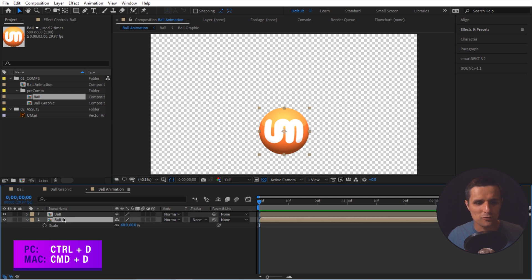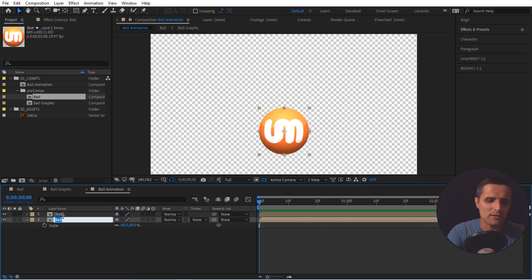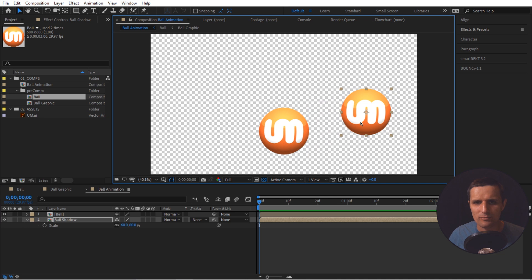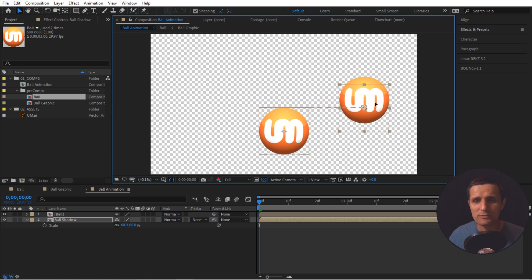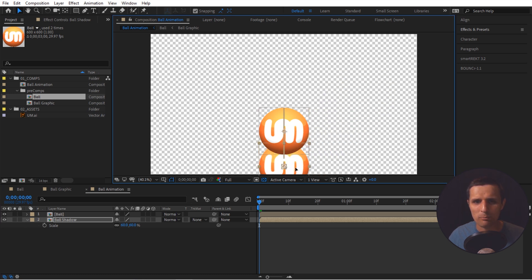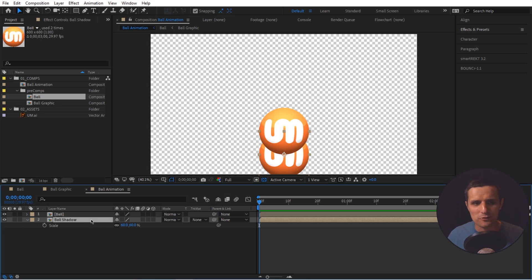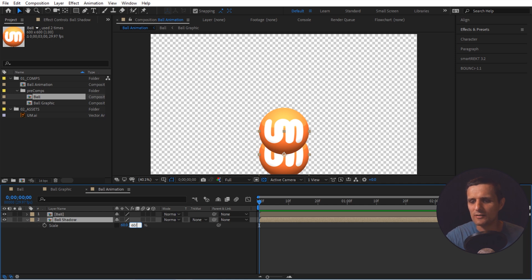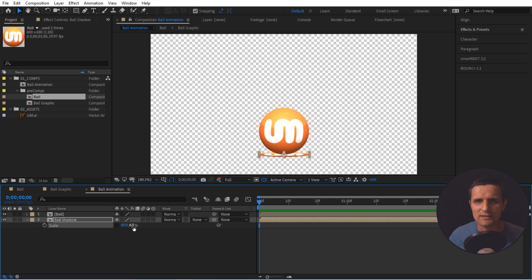Next, select the same layer we just brought in, press Ctrl+D to duplicate it, and rename the duplicate to something like 'ball shadow' because this will be our shadow. Make sure snapping is checked so we can easily snap it to the bottom center. Now we're going to adjust the scale — for width I want 60, but for height I want 60 divided by 10, which is 6. You can type 'divide by 10' directly in the field and it'll give you 6.